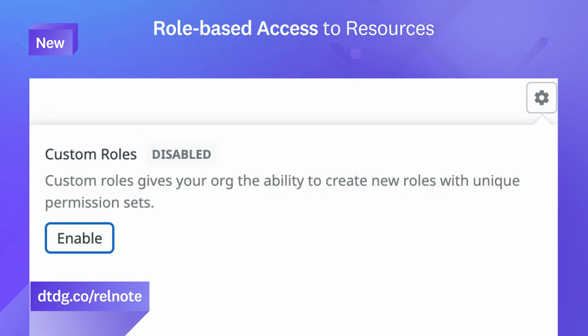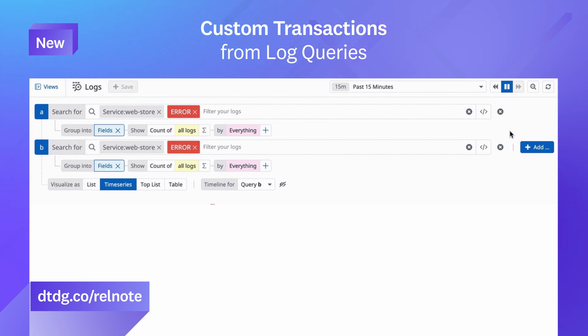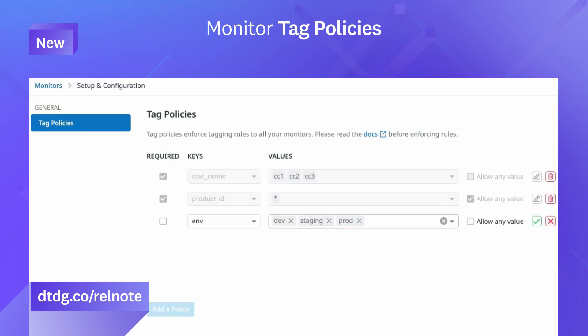And that was just a sneak peek of the many features we released this month. For a complete roundup, visit the links shown.